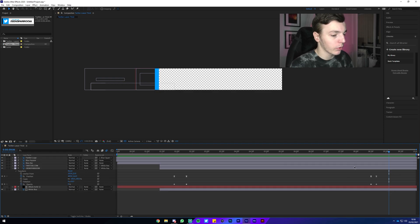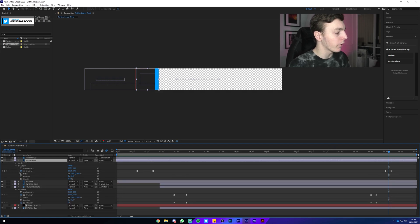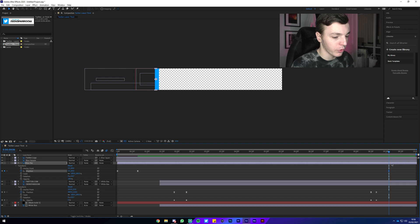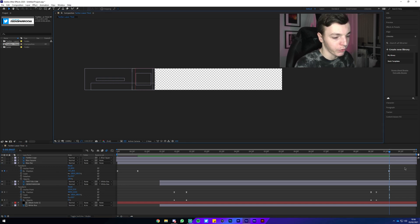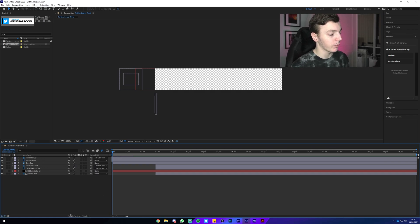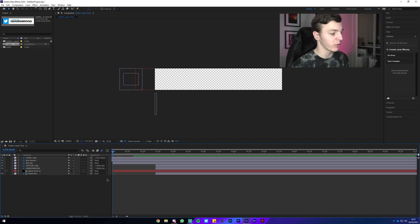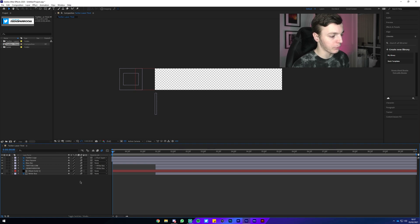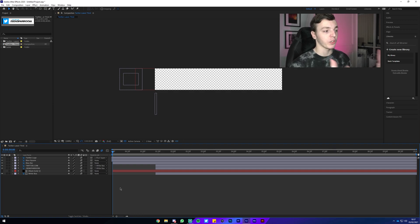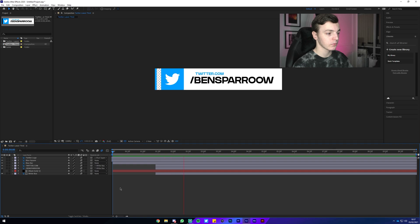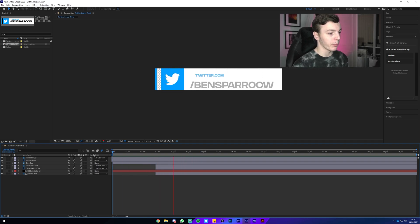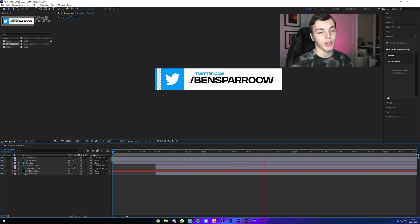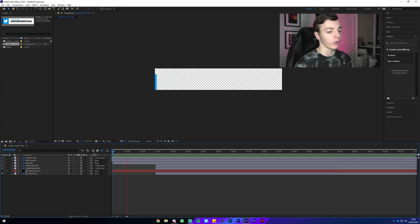For the bar, move along the timeline to where the Twitter box is covering it. Drop down the blue bar Transform options, place a Position keyframe, then move to where it's off screen and drag it off. For the finishing touches, click Toggle Switches and Modes again, make sure the motion blur icon (three circles) is highlighted blue, then click and drag through all the layers to turn on motion blur for each one. This adds motion blur to all our layers, making the animation look more polished.